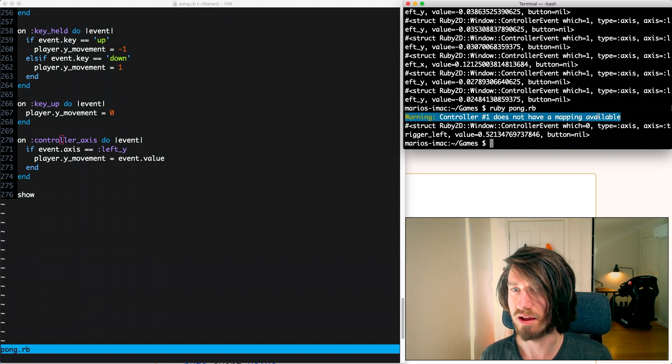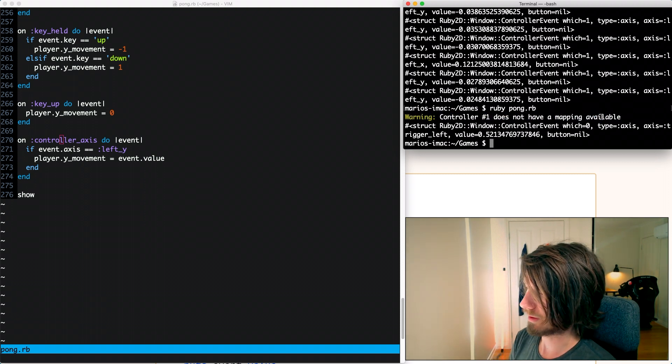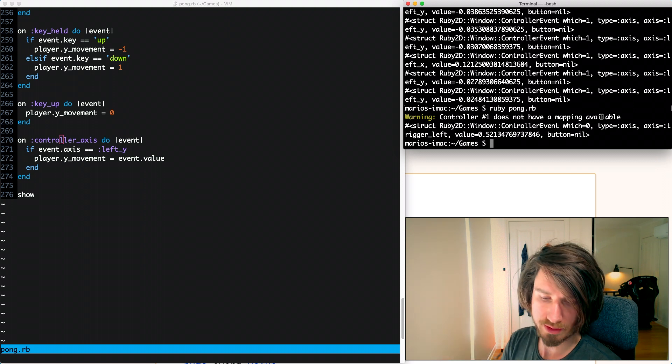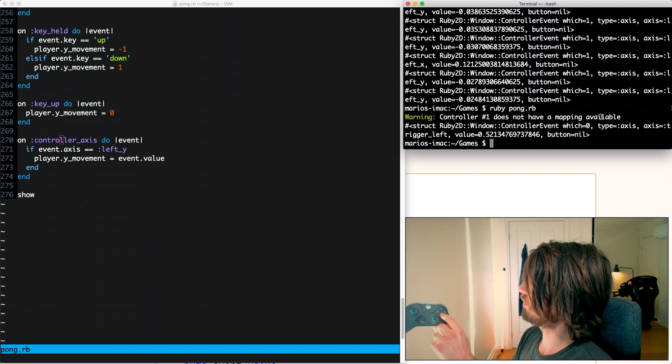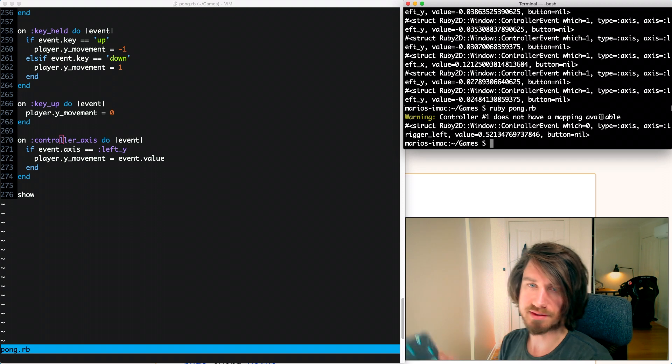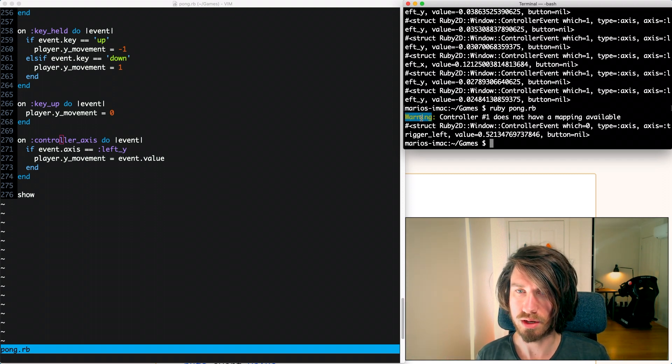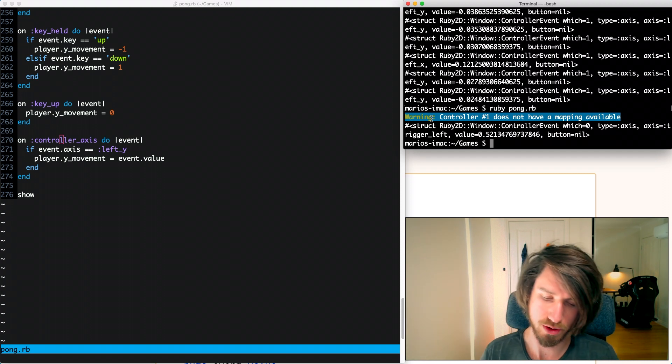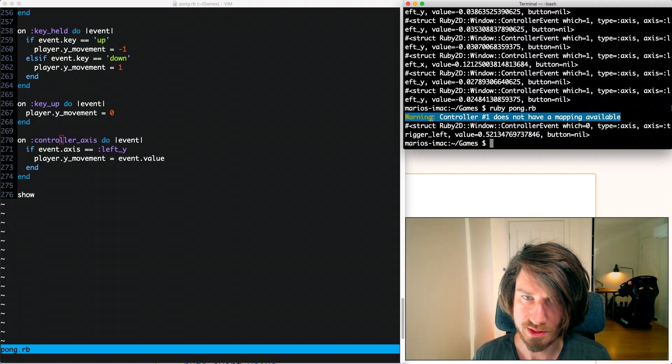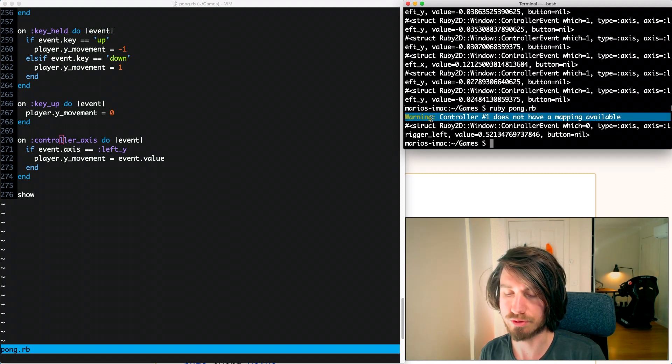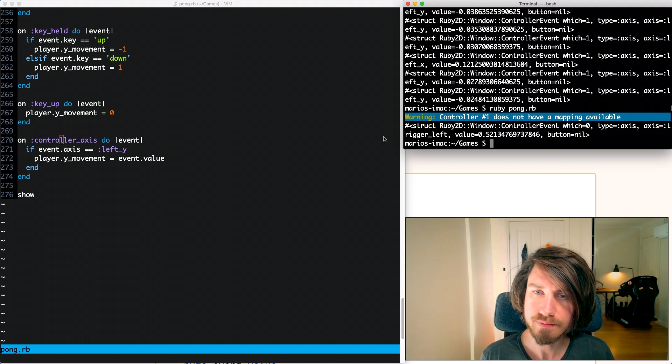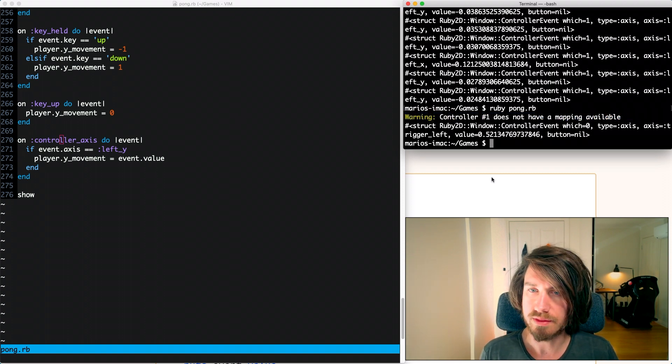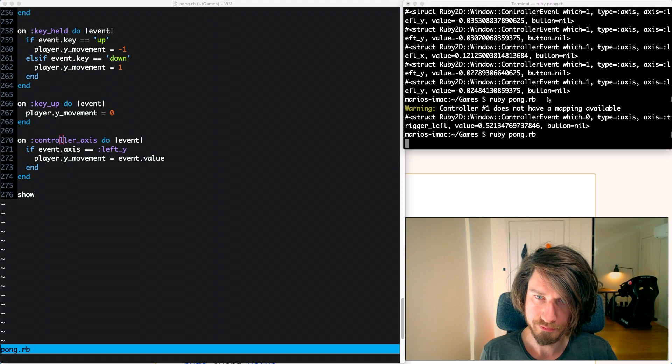I just actually noticed I mentioned earlier that I was getting some mapping inconsistencies just around the Y and the X buttons and you can see I've actually got a controller warning here just about that mapping. So I'm assuming that's why it's having those difficulties, might be something for me to look into in a future video. I'm going to run this now and see if it all works.